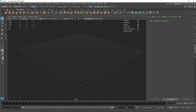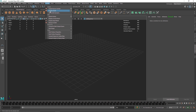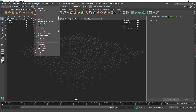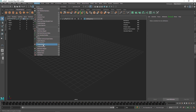First thing you have to do is switch from the modeling menu to the FX menu, similarly to when we switch to FX when working with Ncloth. This time we are talking about N Particles, so if you go to N Particle, the first thing you'll notice is that we have two types of emitter: the first one is a legacy emitter and the second one is a normal emitter.